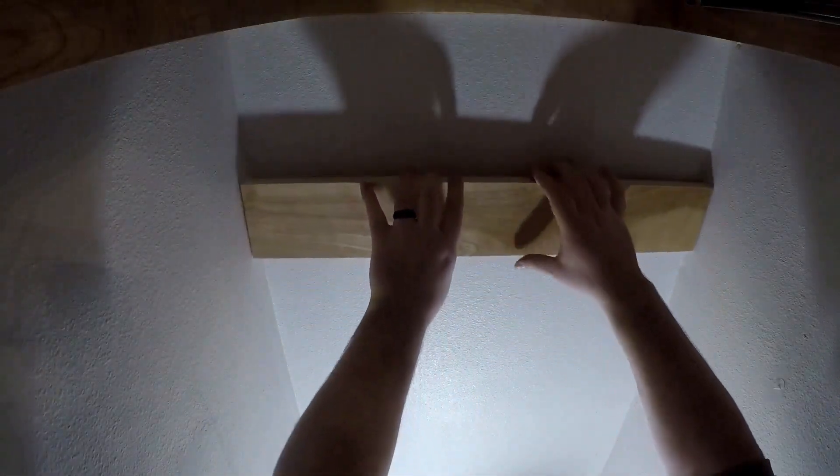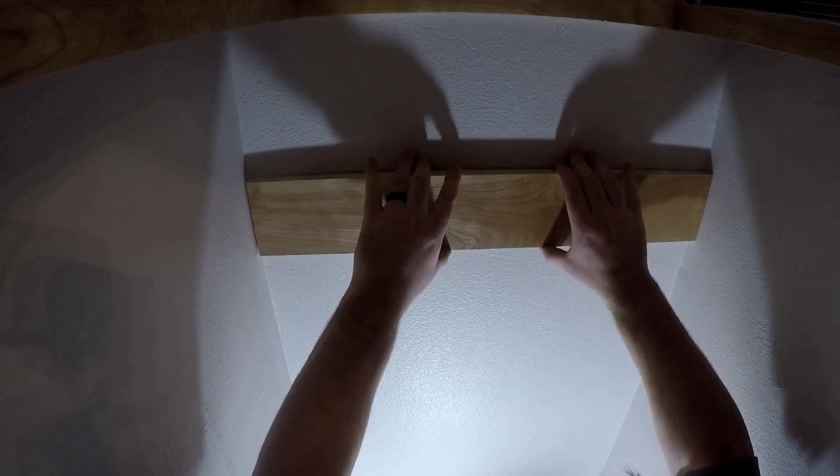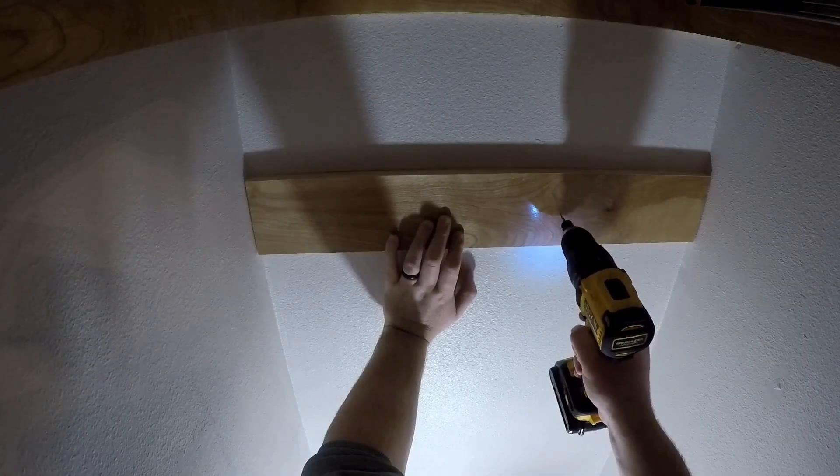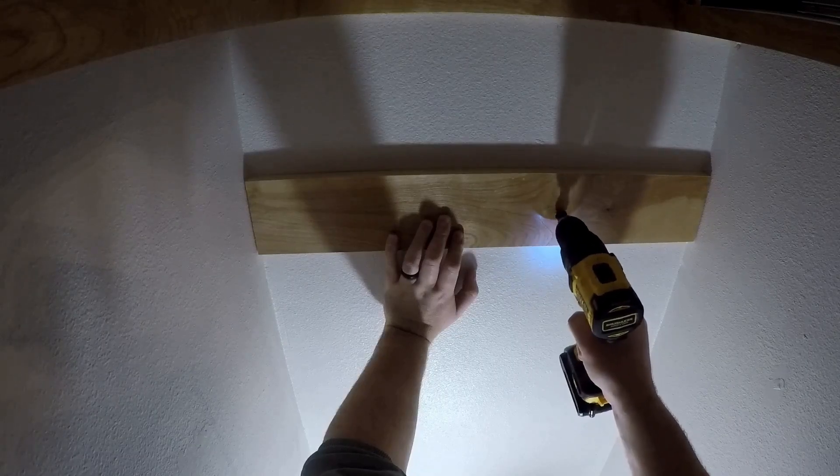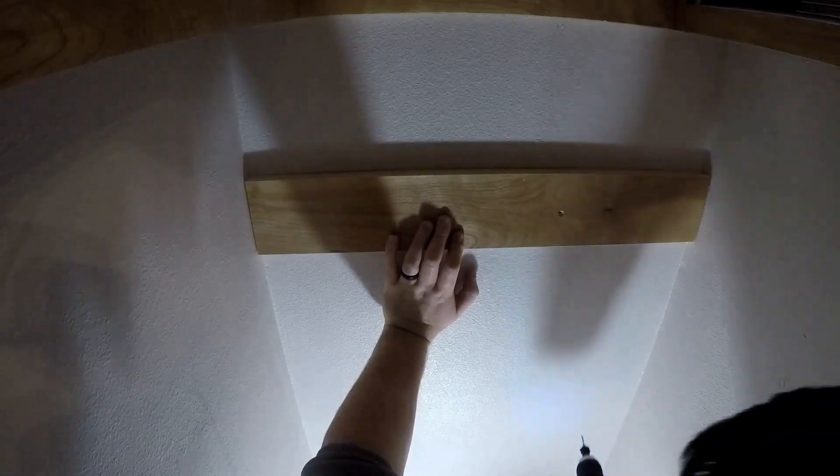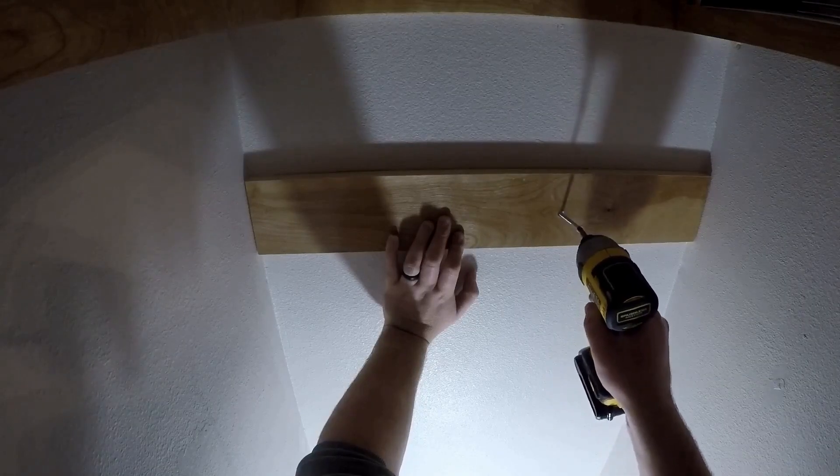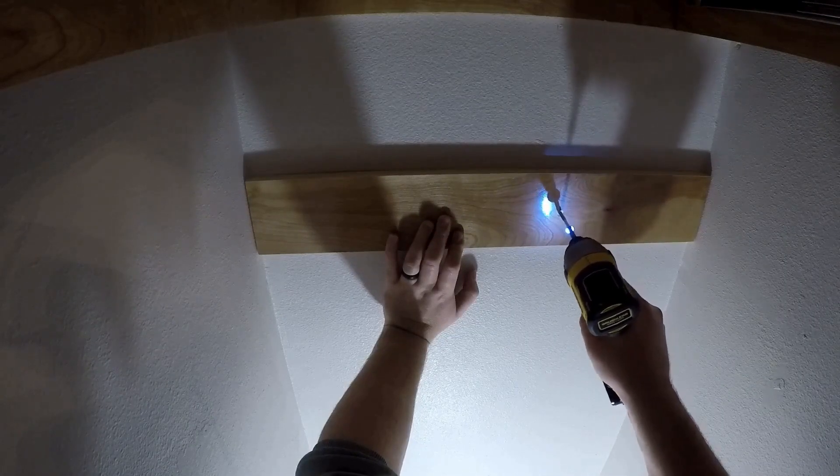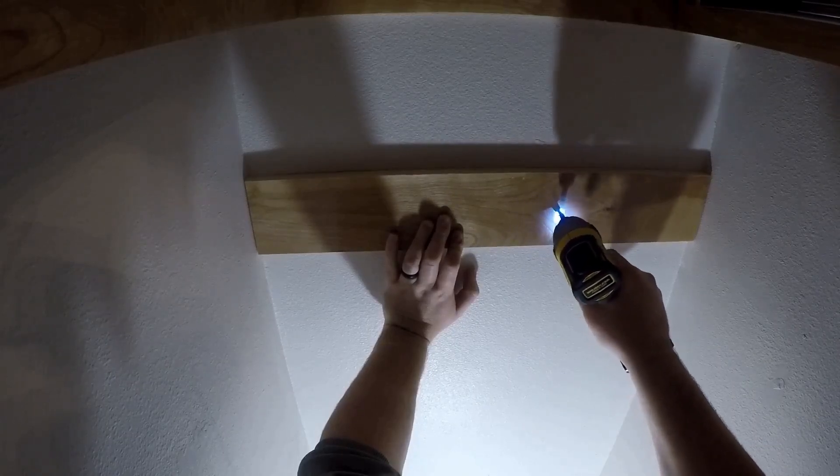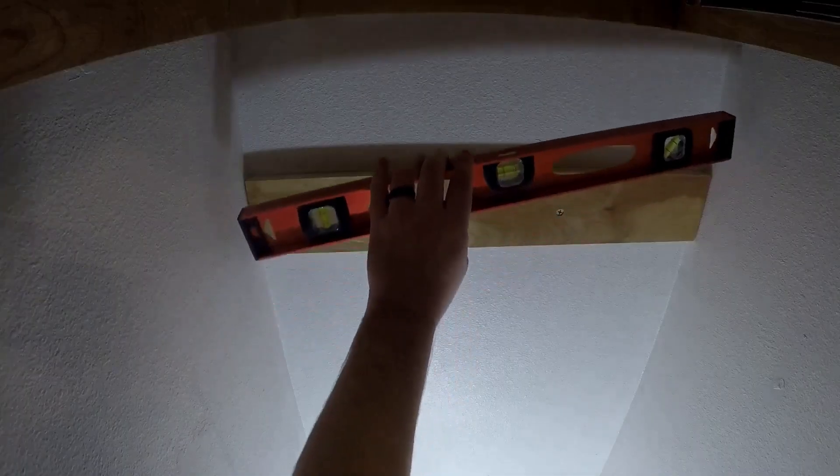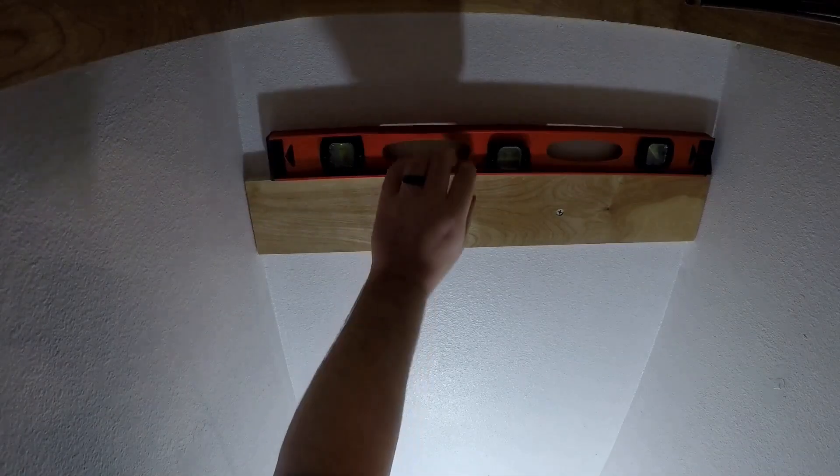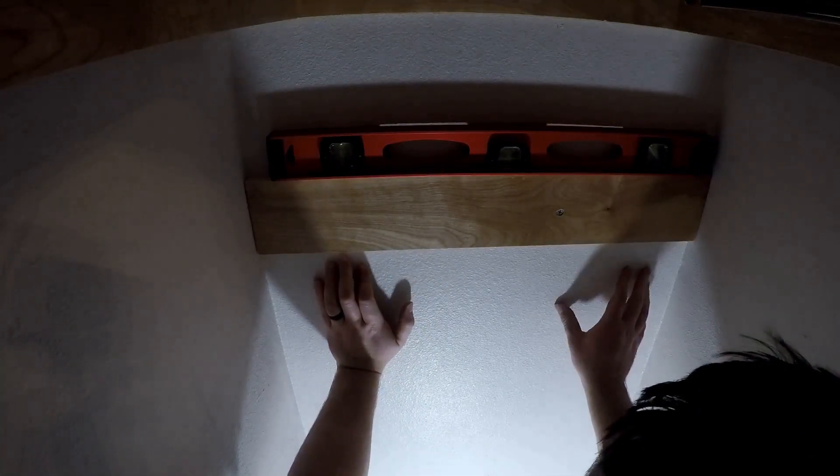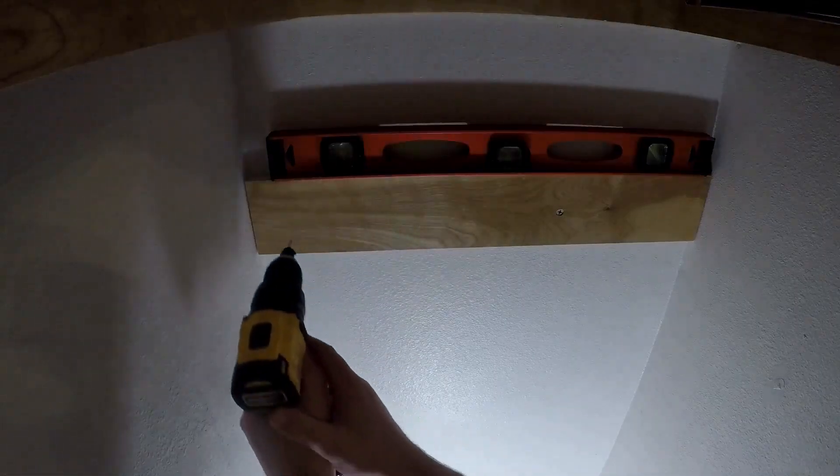Then I lined the back support up with that line and pre-drilled the first hole with a countersink drill bit. Once I had the first screw in, I made sure that the support was level, then I could pre-drill and screw the two ends into the wall.